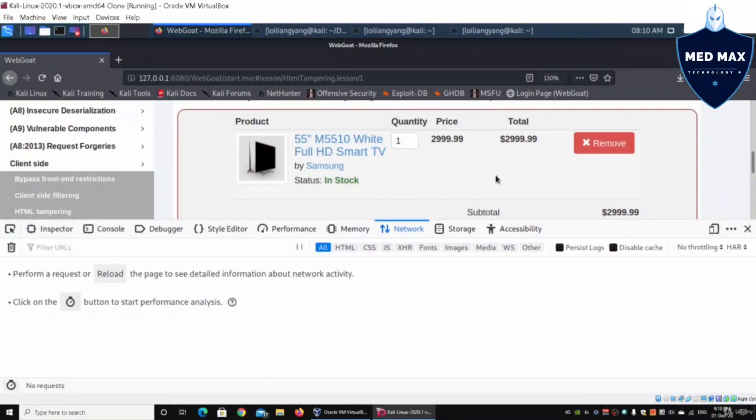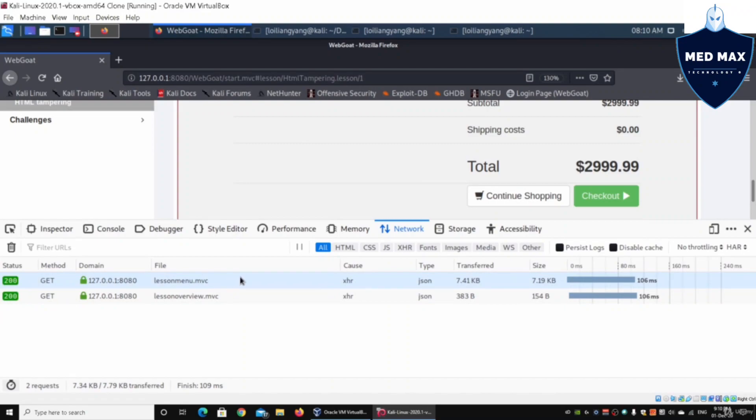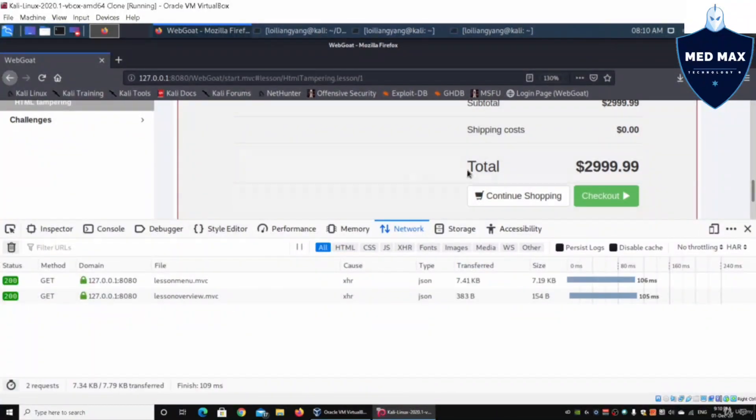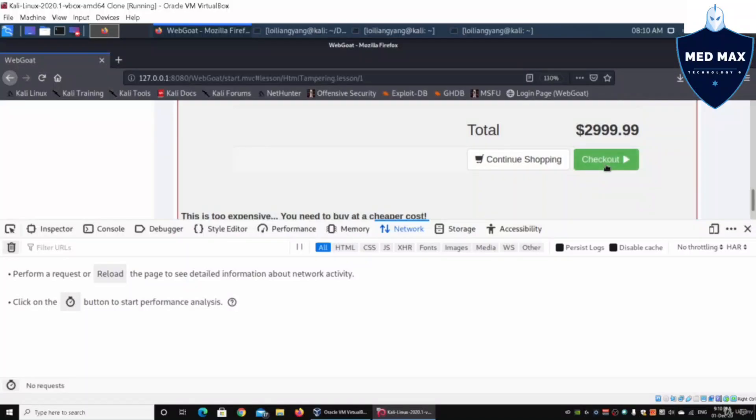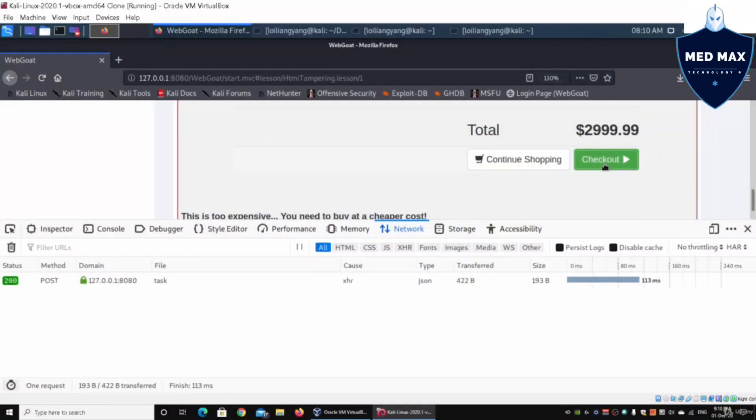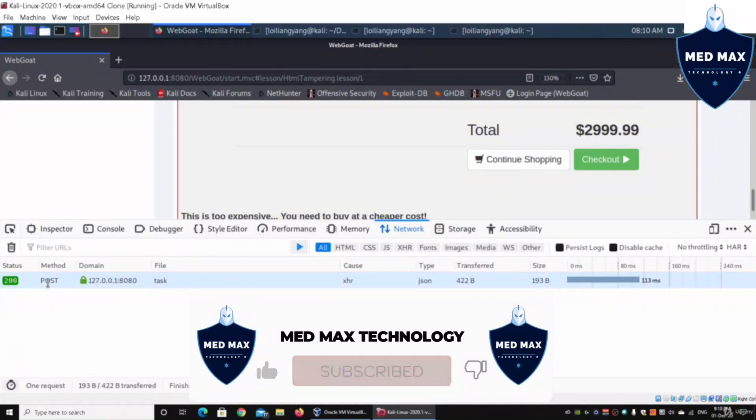We can see the lesson manual.mvc and so on. We can easily clear all of them and then click on checkout. Once you do so, we'll have a following task which is a POST method with status 200.